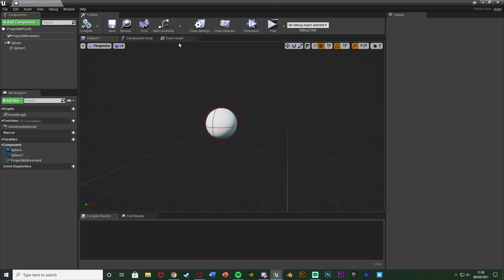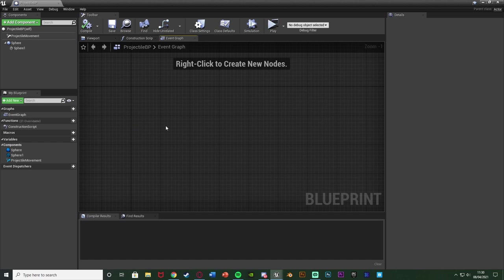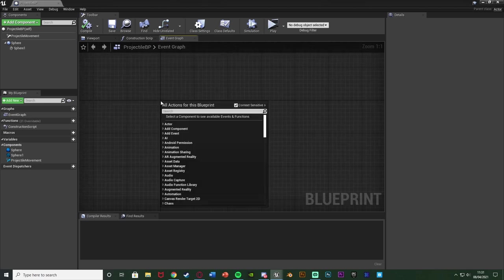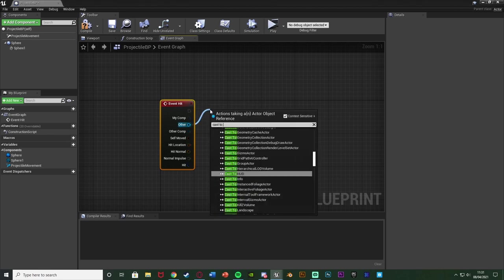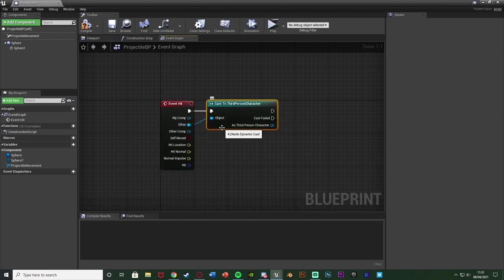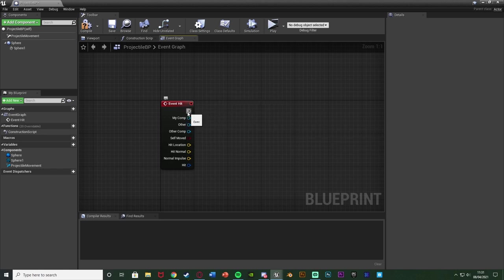Now open up your projectile blueprint, sword blueprint, gun, or whatever is going to cause damage to the enemy, AI, or player. Go to the Event Graph. This could be anywhere — even in a character blueprint for punching, melee, a knife, anything which causes damage. I'm going to use Event Hit, so I'll right-click and get Event Hit. When you hit something, that's when you want to cause damage. I'll leave it general rather than casting to a specific character, so it isn't limited to just one character type.